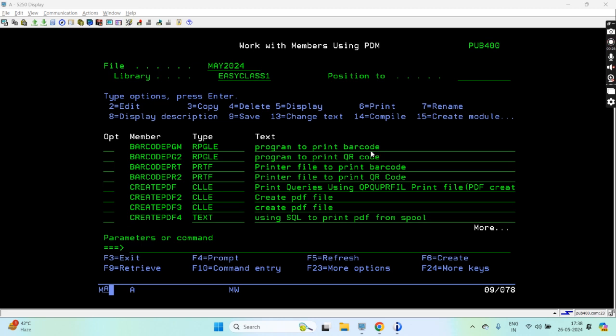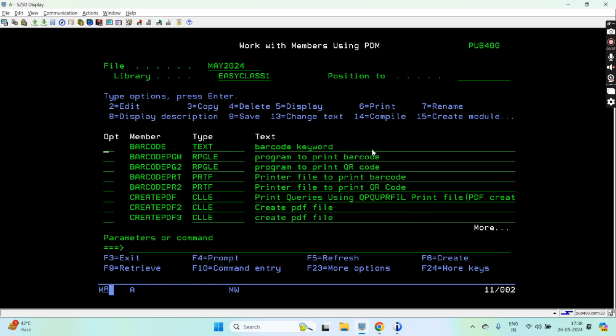That's very simple. I already created a video of printing the barcode in a spool file and then printing the PDF of it, so you can watch it from my channel. Now this time I'm printing the QR code.